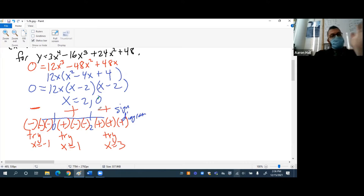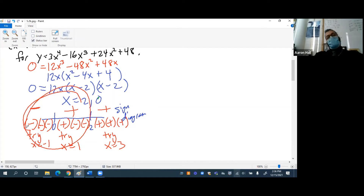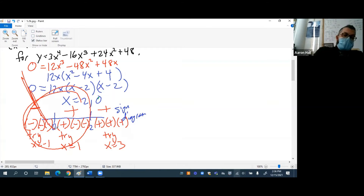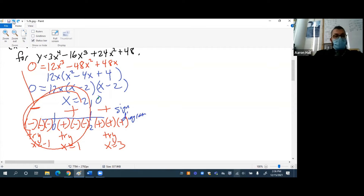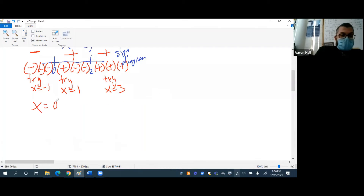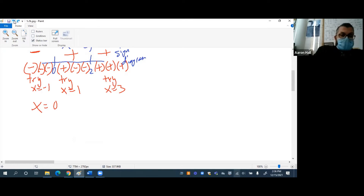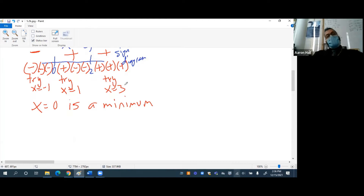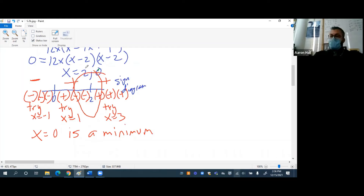So what is happening when x equals 0? It's a minimum — we have a negative slope before that point and then a positive slope after, so that has to be a minimum. When x equals 0, we have a minimum. What about when x is 2?